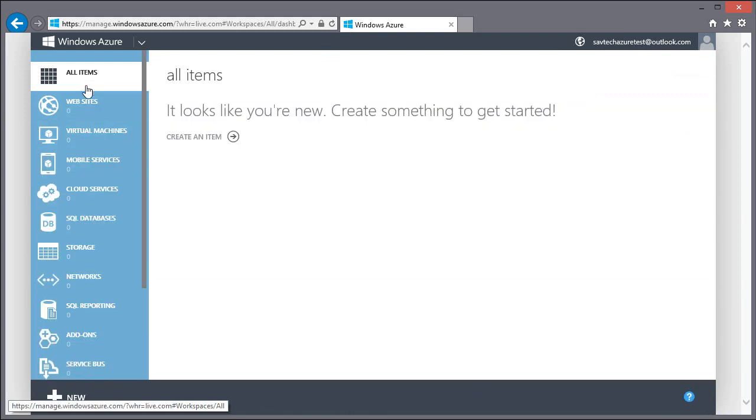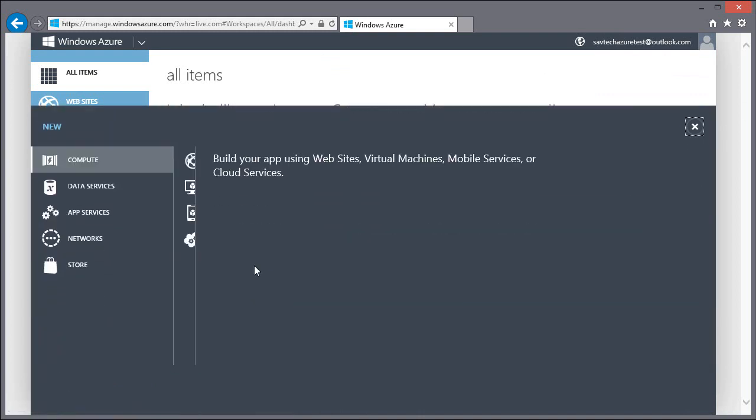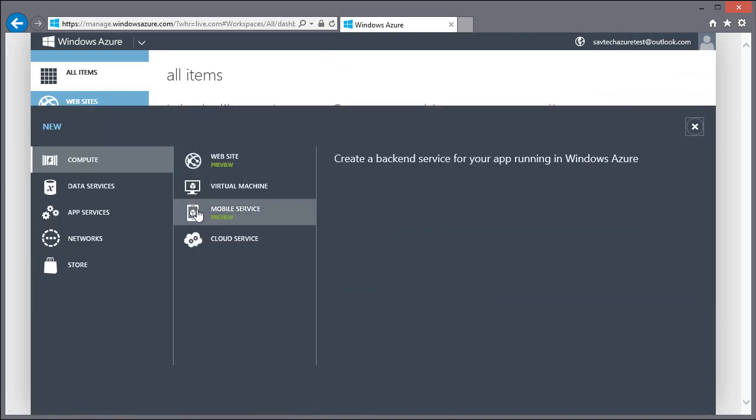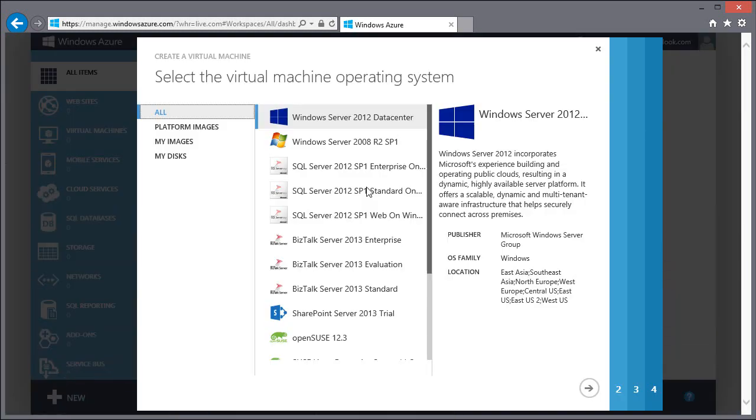I can close this down. You can see these are all the different options we have in Azure. So what I want to do is create a new virtual machine. I'm going to create it from the gallery.